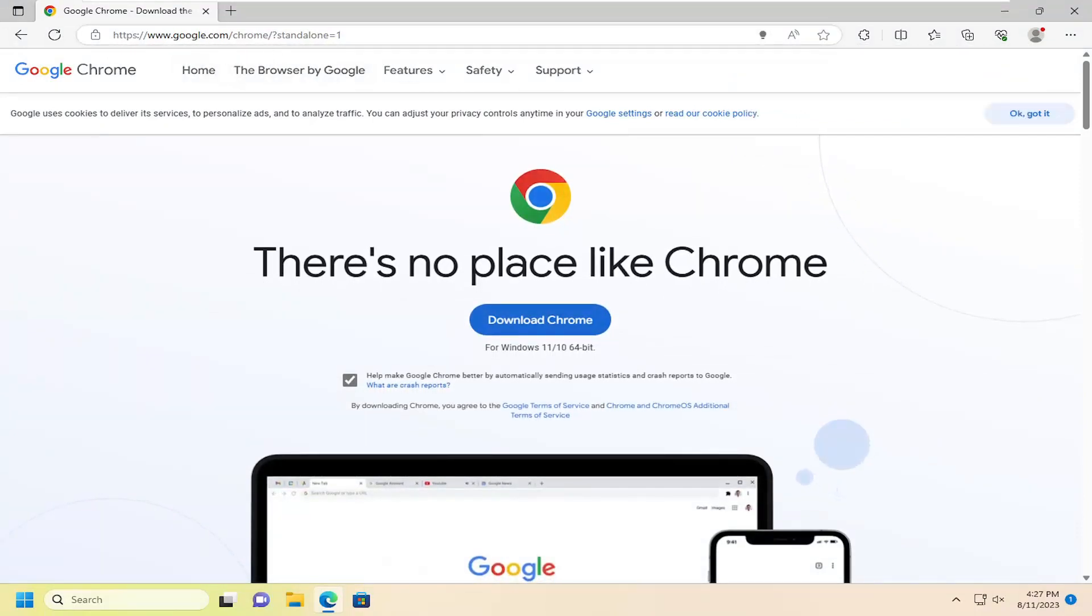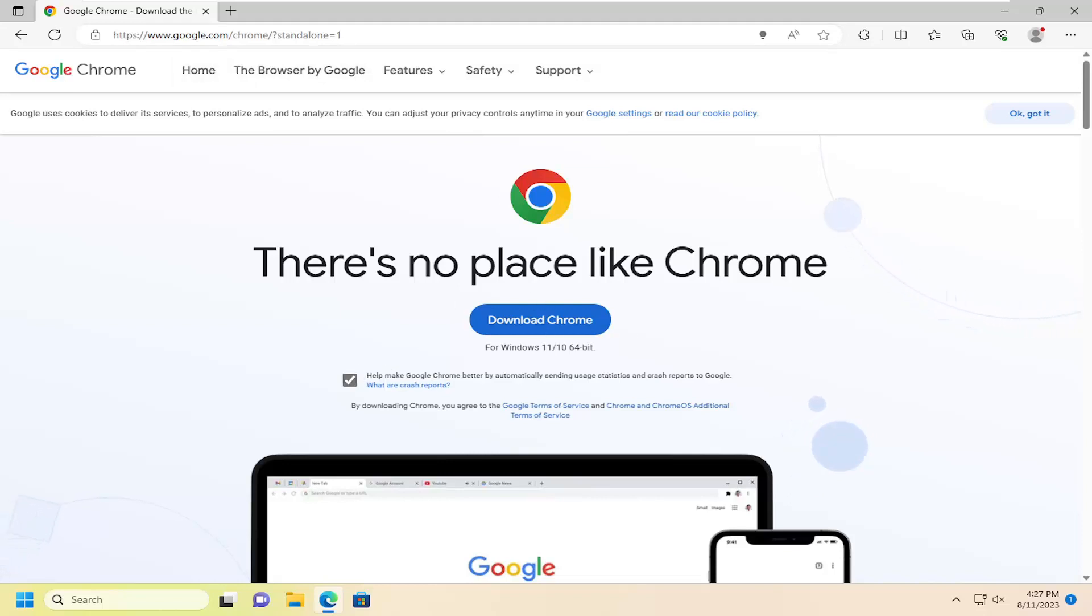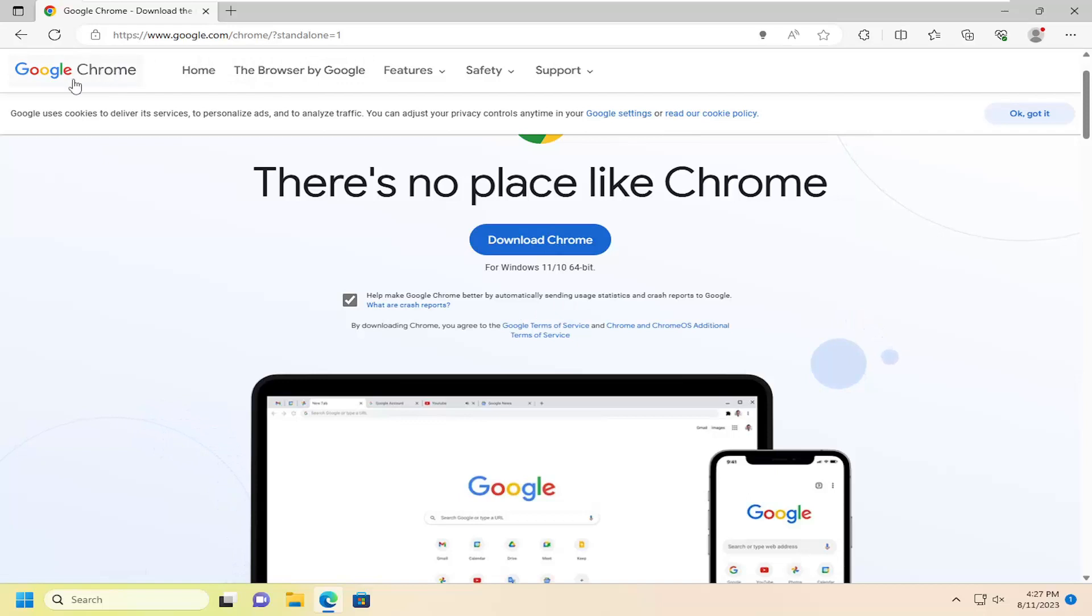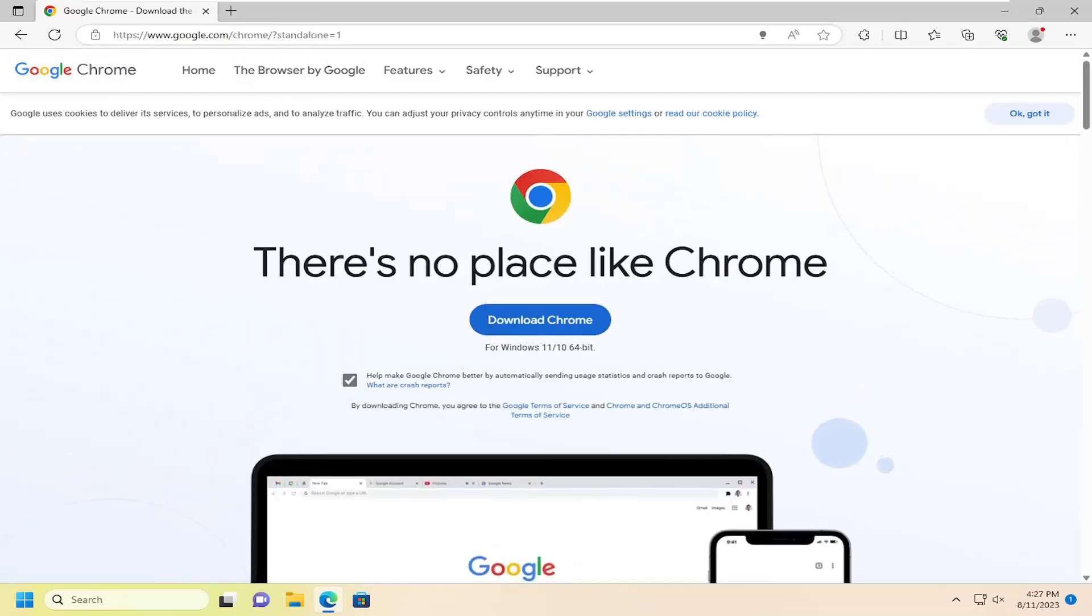This will give us the standalone version, not the web version. It's going to download the entire installer in one download. We're getting this directly from Google Chrome's website, not a third-party hosting service.